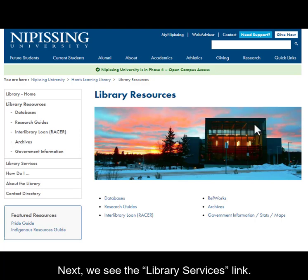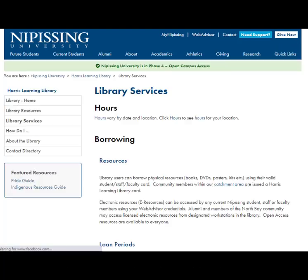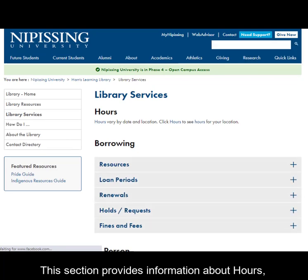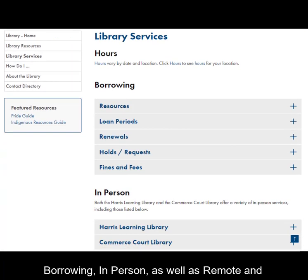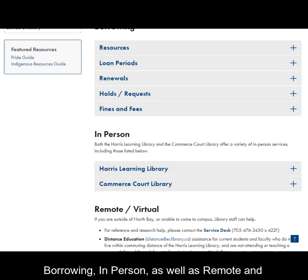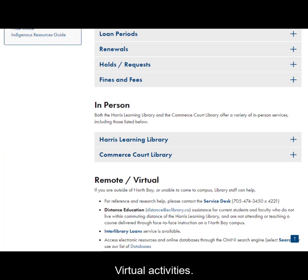Next, we see the Library Services link. This section provides information about hours, borrowing, in-person, as well as remote and virtual activities.